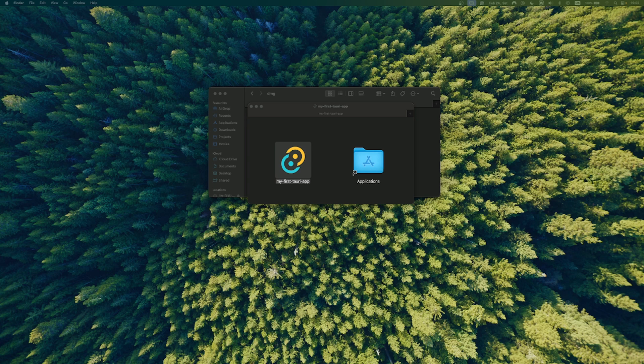And this is how you can create a desktop application using modern frontend technologies with the help of the Tauri framework. Thanks for watching and see you in the next one. Bye.